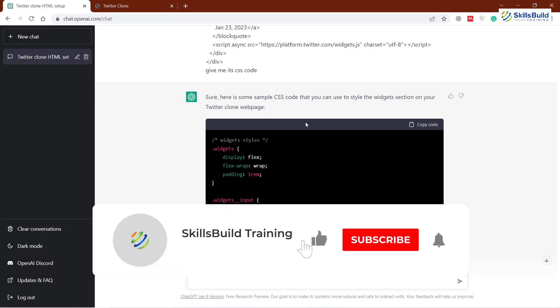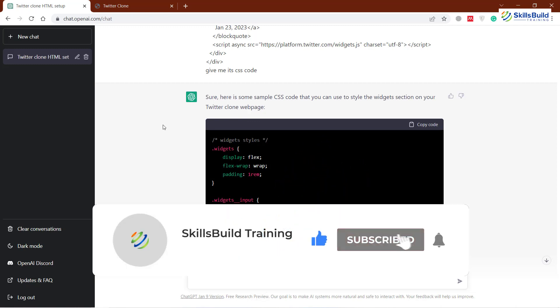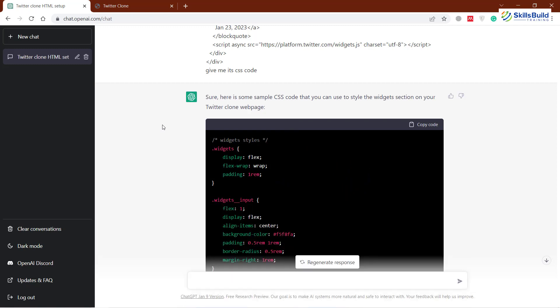That was all for this video. I hope you liked it and learned how you can use ChatGPT to create a Twitter clone. If that is the case, please leave a like, subscribe, and press the bell icon. If you have anything to ask, please leave a comment below — I'll get back to you as soon as possible. Till the next video, take care.